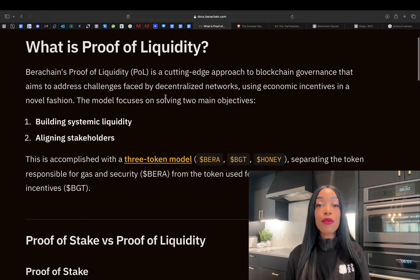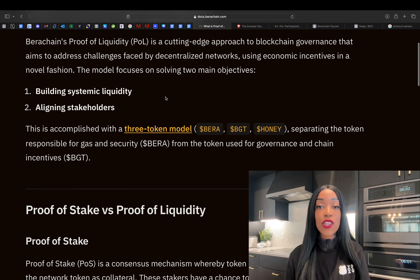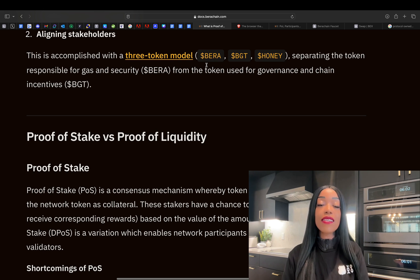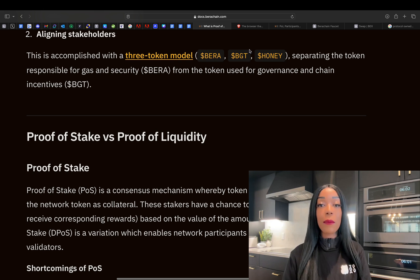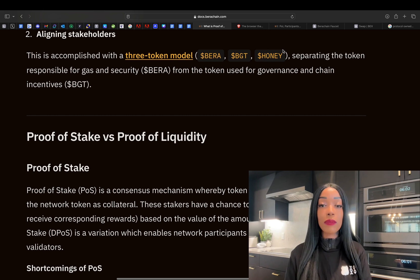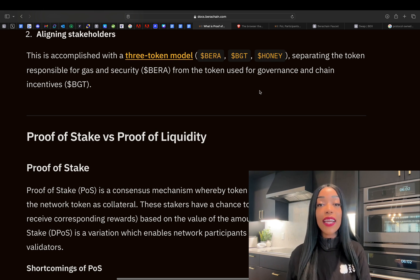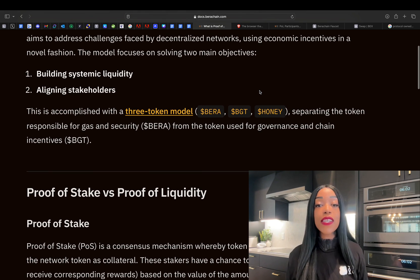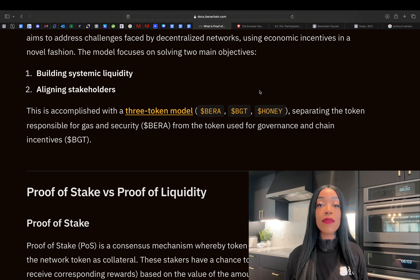This system uses three unique tokens to achieve these goals. First, we have BERA, which is used for gas fees and network security. Then we have BGT, which is used for governance and managing chain incentives. And finally, we have HONEY, a stablecoin on Berachain that is aimed at supporting the overall ecosystem dynamics.